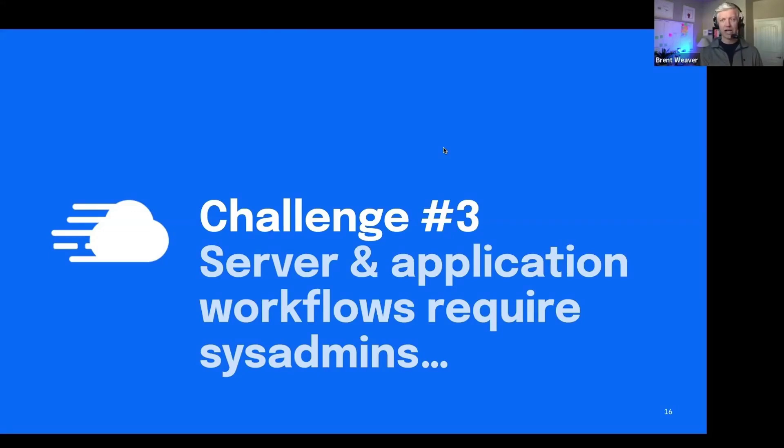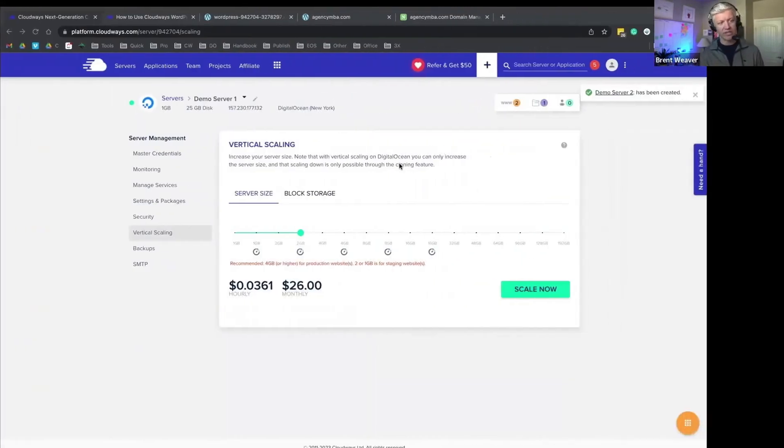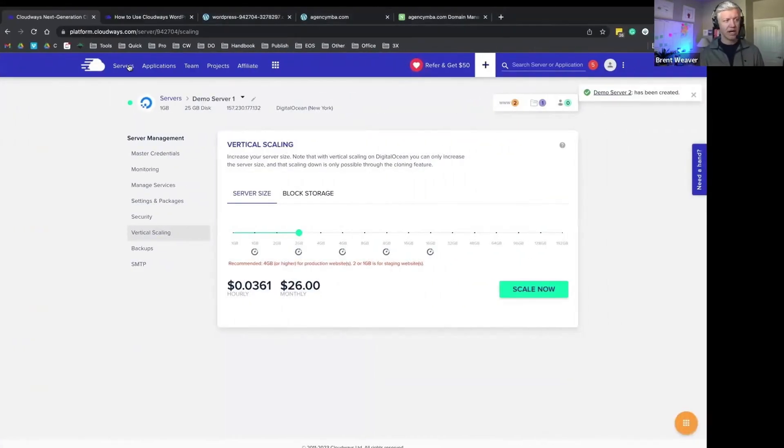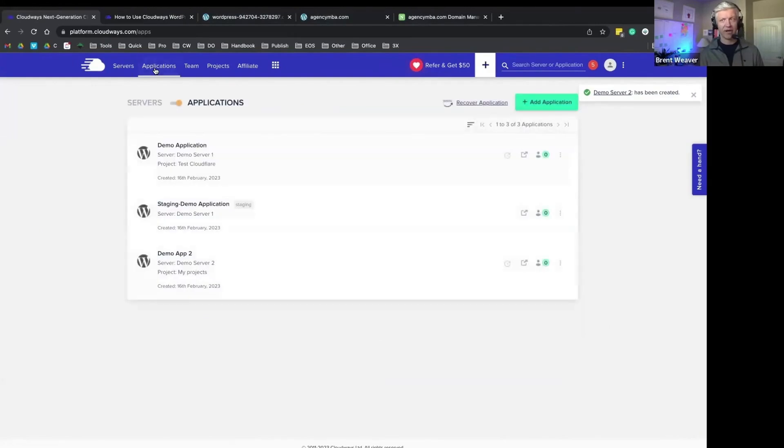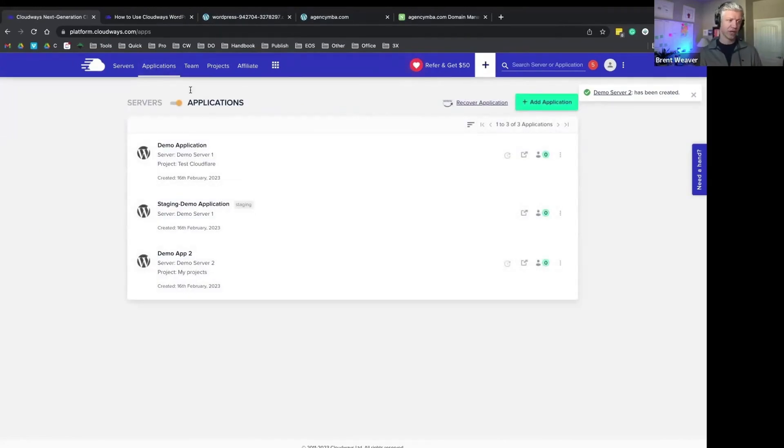What's really cool with Cloudways is you have built-in application cloning, staging, and server transfer.